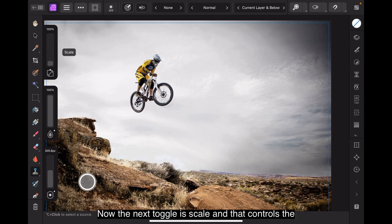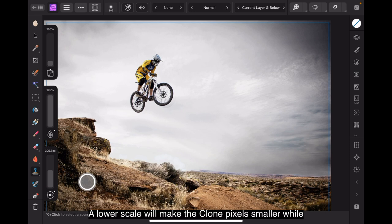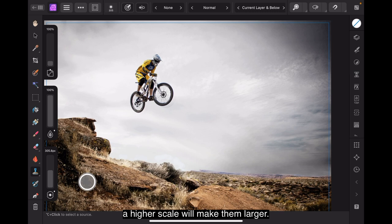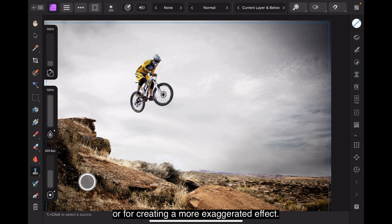Now, the next toggle is scale, and that controls the size of the cloned pixels. A lower scale will make the cloned pixels smaller, while a higher scale will make them larger. This setting is useful for cloning objects of different sizes or for creating a more exaggerated effect.